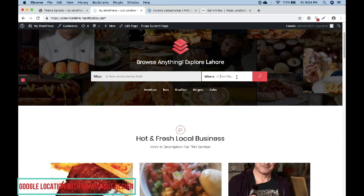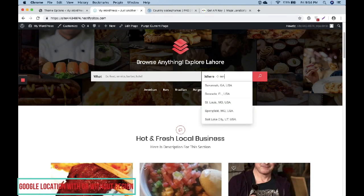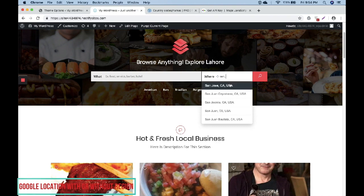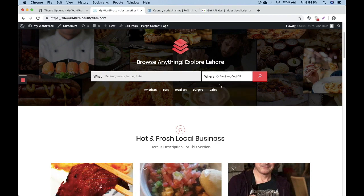Now if you type San Jose, it also shows CA, USA. This is helpful for multiple cities with the same name within one country.